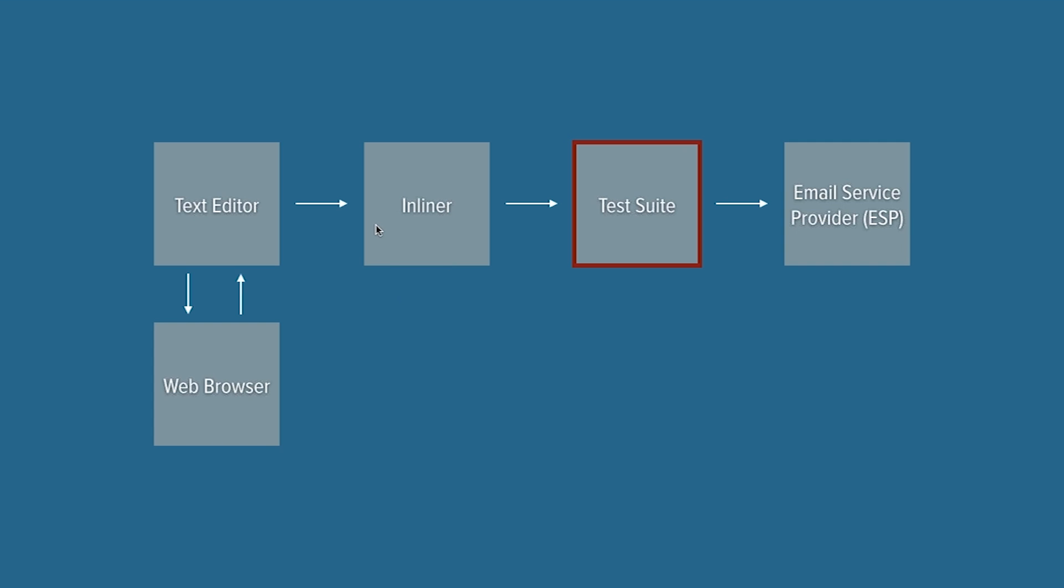So that's inlining CSS. There's really no development here. It's just something that has to get done.